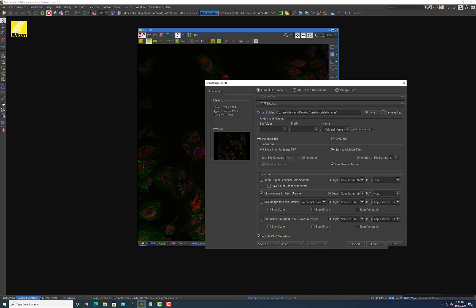And I'm not going to worry about the save color channel per pixel. I'm going to move down now to a mono image for each channel. And that just means that it's going to save each one of your images. So 405, 488, 561 as a separate image, and it's going to look gray. They're all going to be saved as grayscale images. From a microscopy point of view, this is really what you ought to be working with if you're going to be messing around with your images for quantitative analysis or trying to merge those images later on in say Fiji to get a better lookup table.